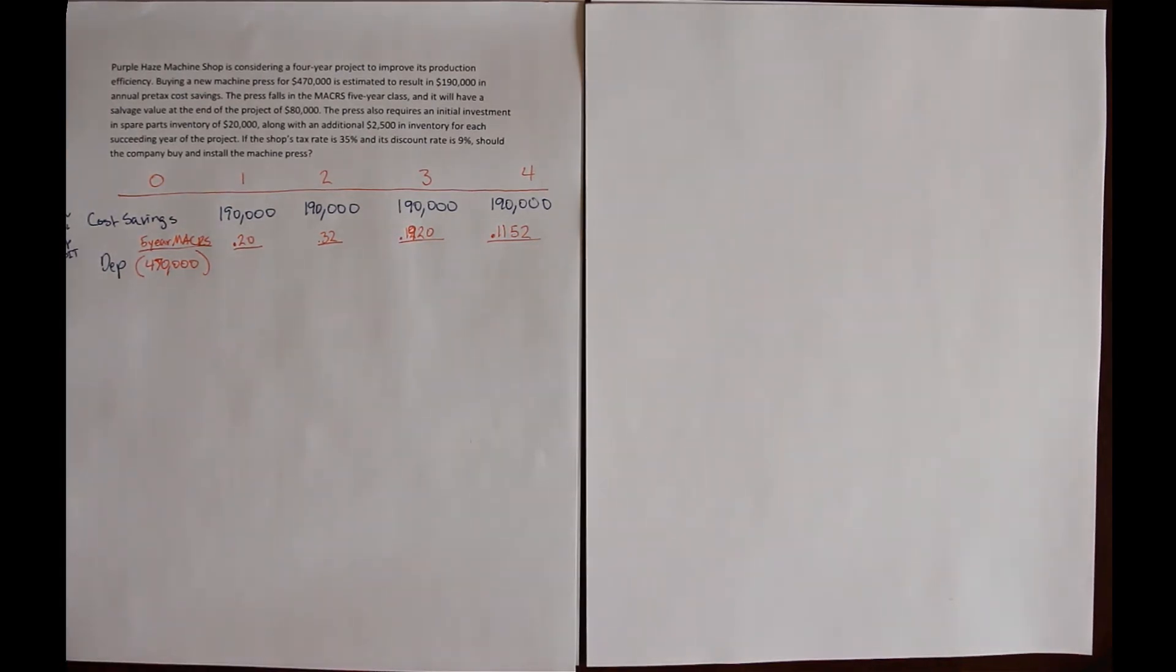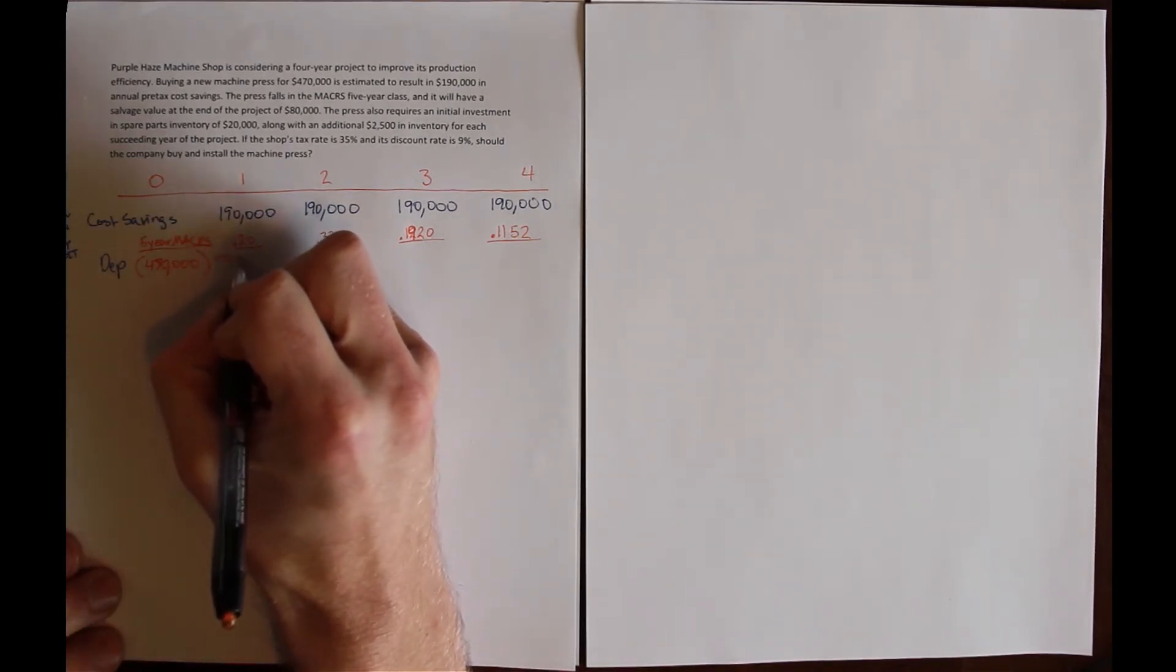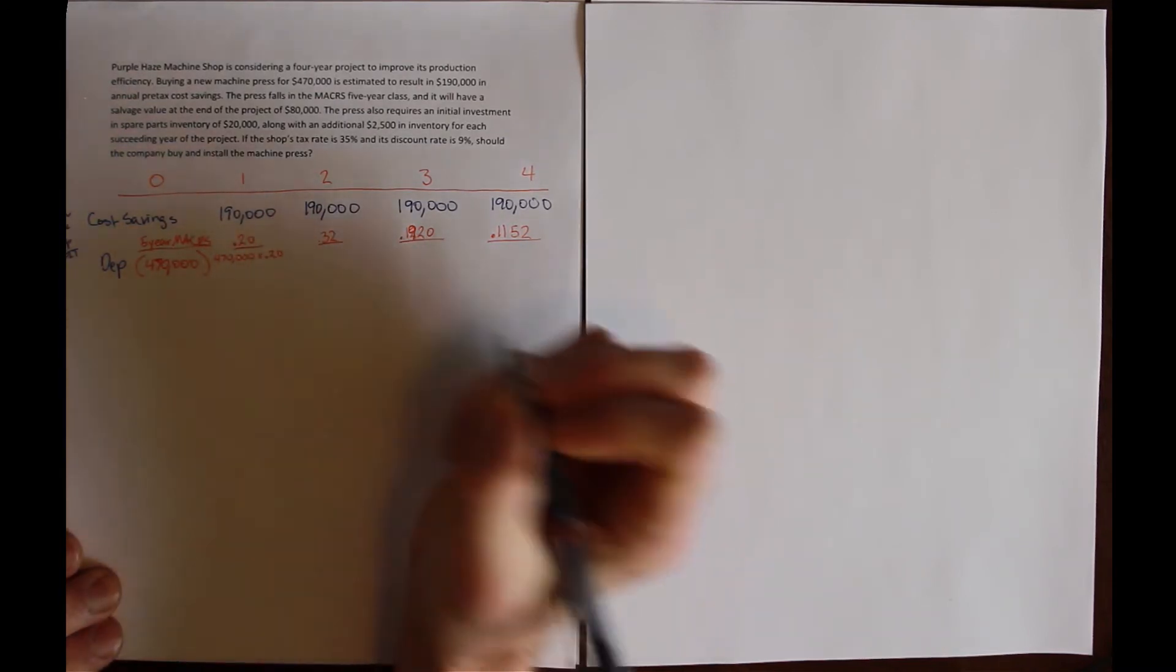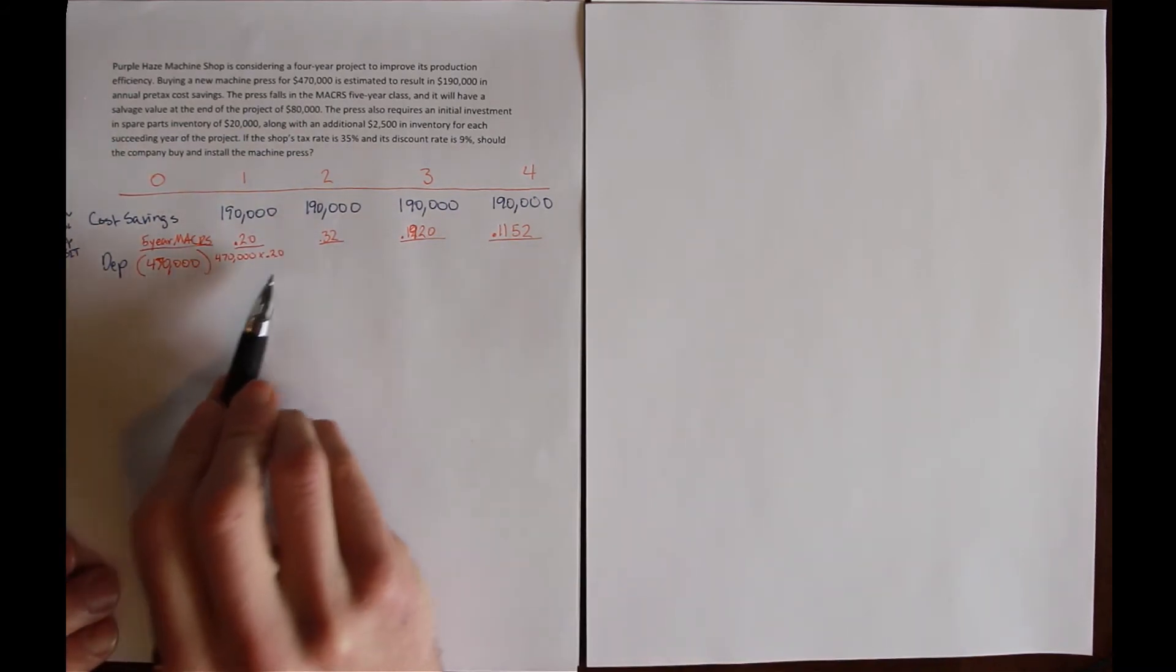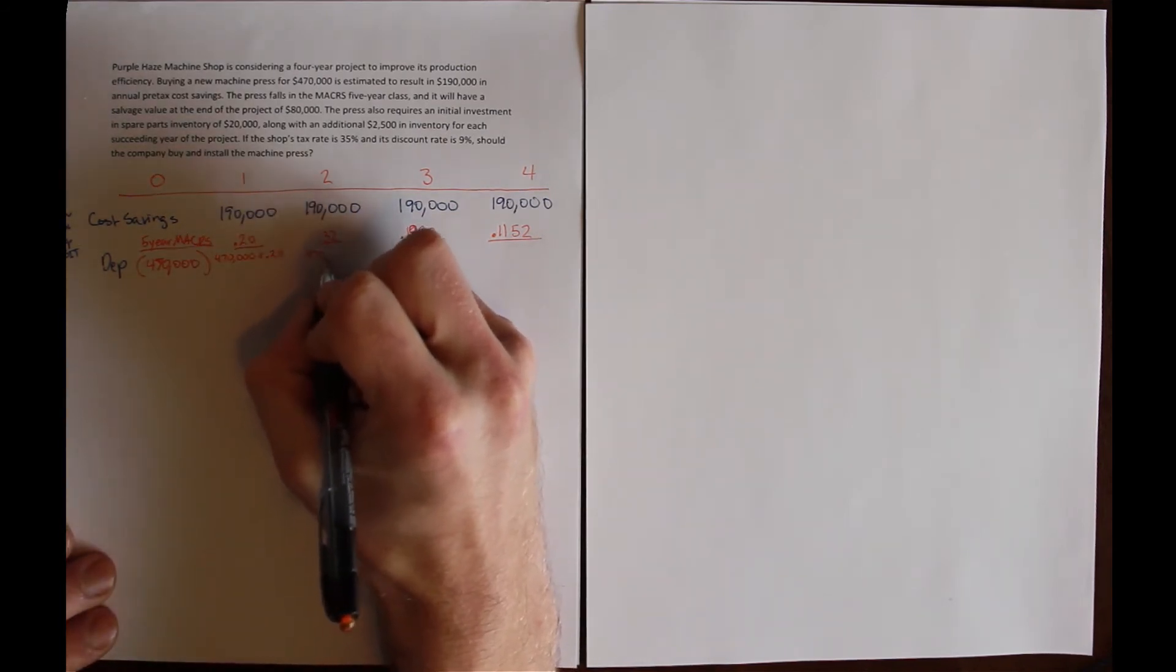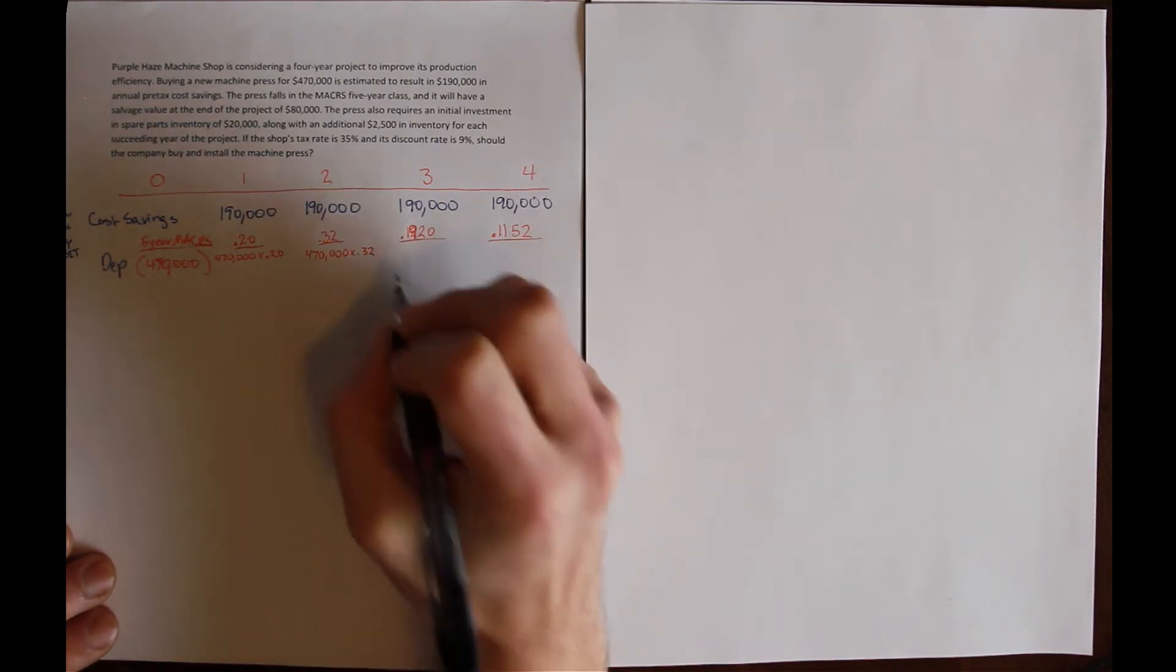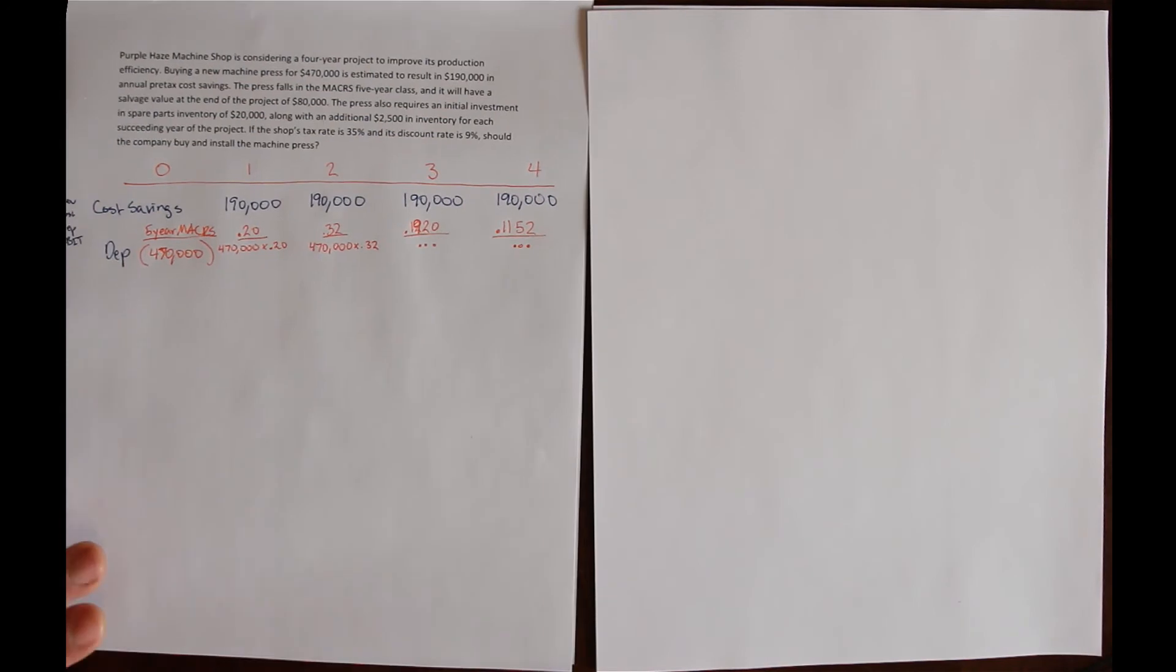We calculate MACRS depreciation by multiplying the cost of the asset, $470,000, times the depreciation percentage in each year. So in the first year, that's $470,000 times 20%. In the second year, that's $470,000 times 32%, and so on and so forth in years 3 and 4.